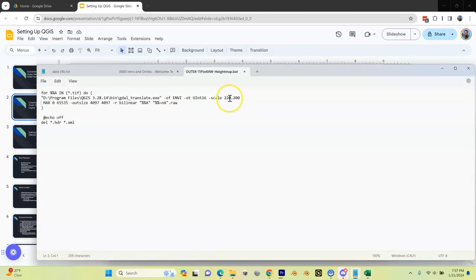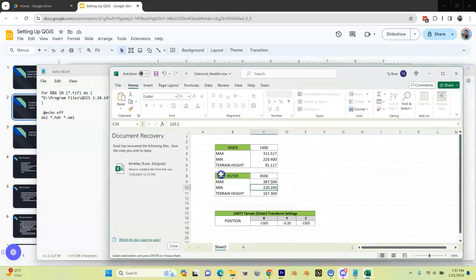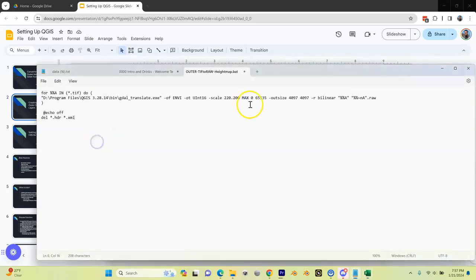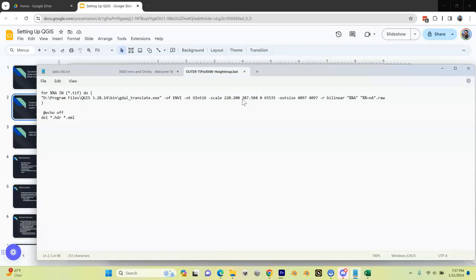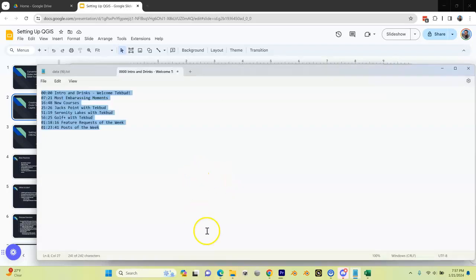Then I'm going to take my max as well, which is this number here. I'm going to copy that and I'm going to paste this in. You can type them in by hand if you want, I just like to copy and paste because I tend to make mistakes. I'm going to close this and make sure I save it.